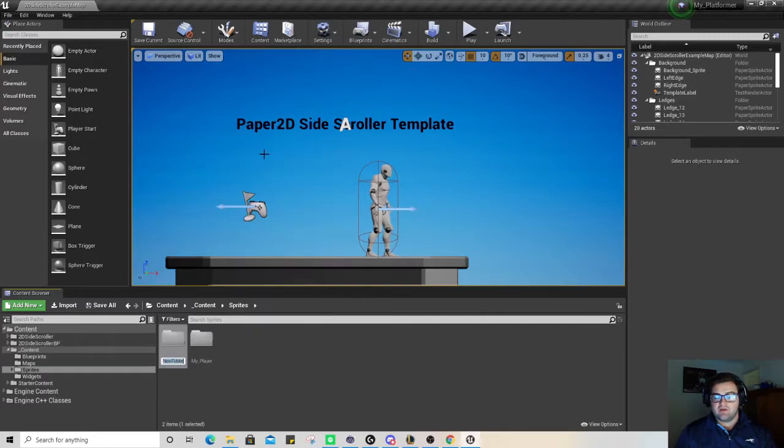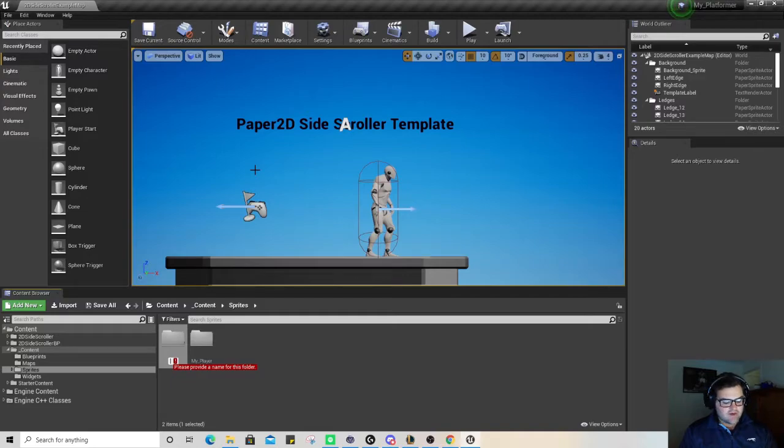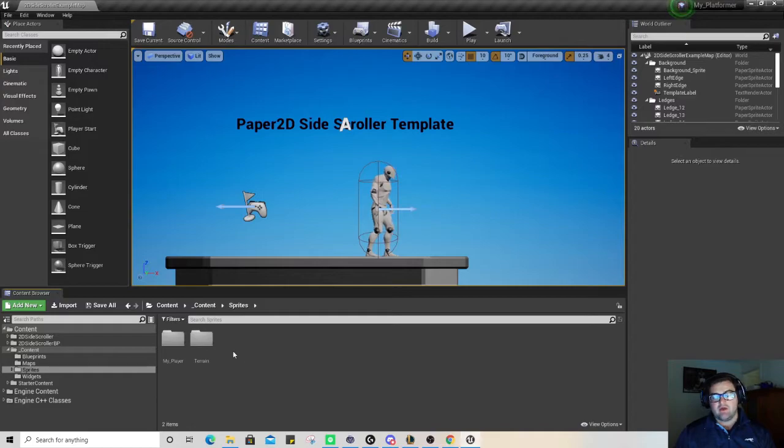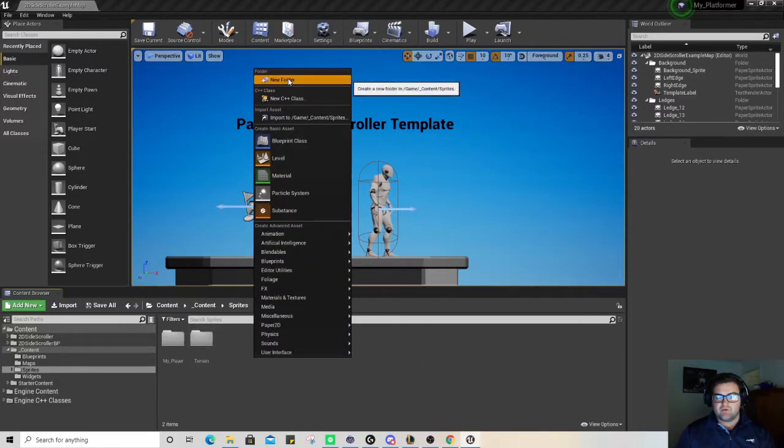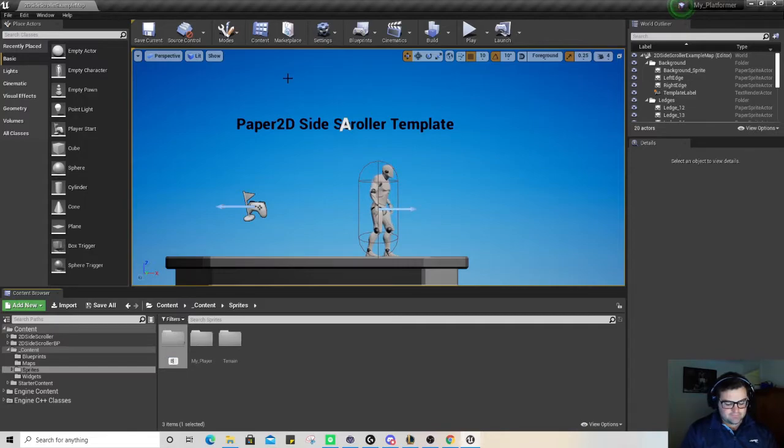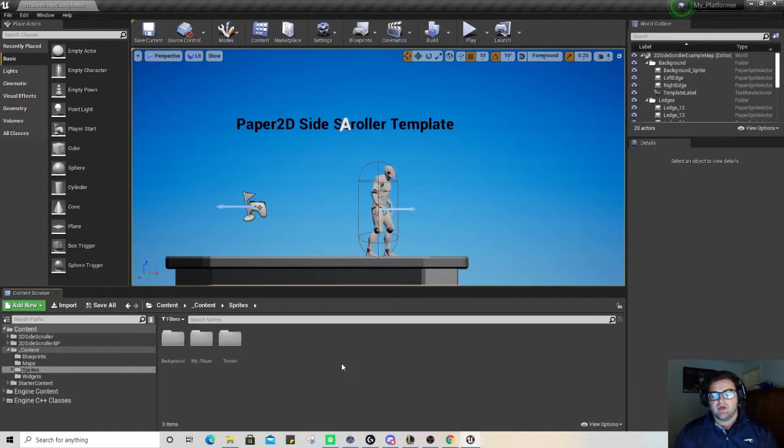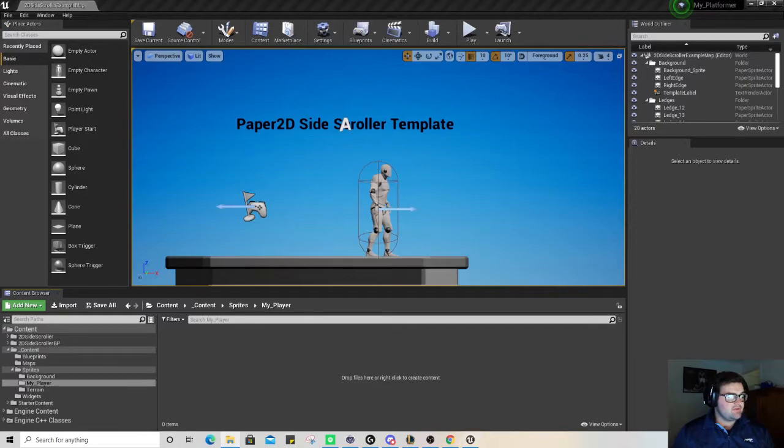My underscore player is added into that, and we'll have another one as well called terrain. We'll have a new folder for background as well. I was going to leave background in the root folder but I thought we'll keep it nice and clean.